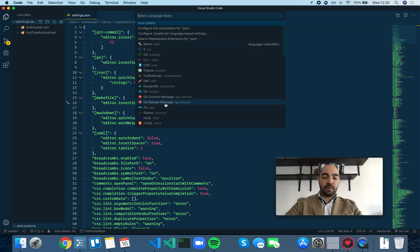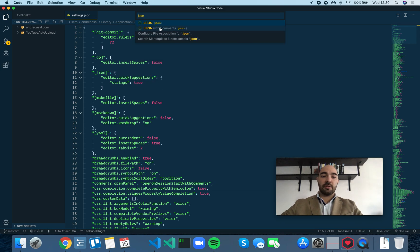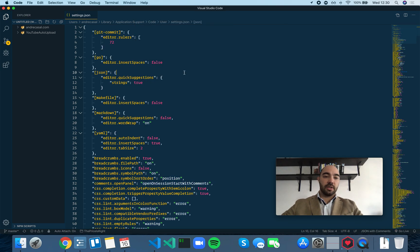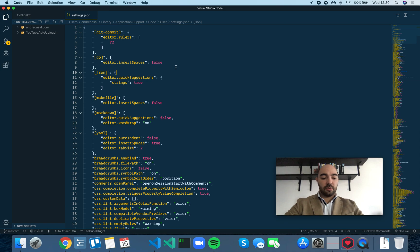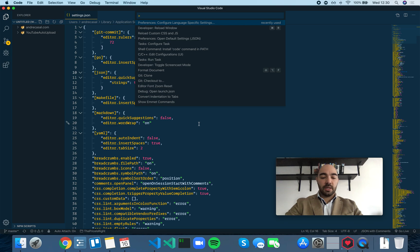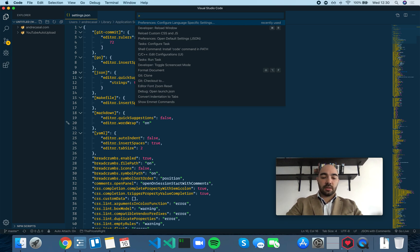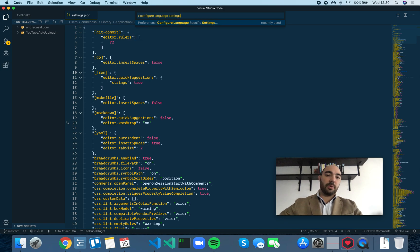If we actually want to add language-specific settings, we can use Shift-Command-P to bring up the command palette and write configure language settings. And you have this option right here.